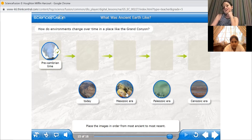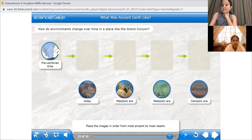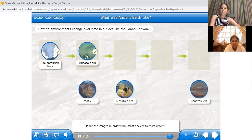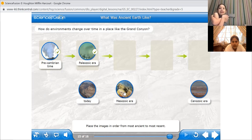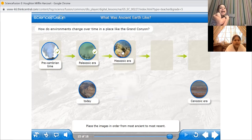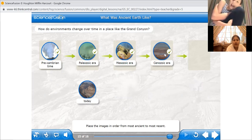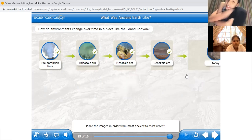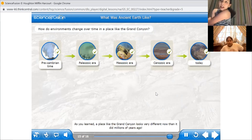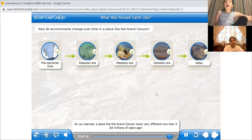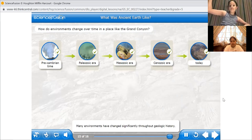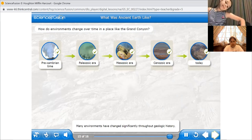A student answers: the Mesozoic era. Are you sure? The correct order is the Paleozoic era. Excellent. What comes after? Now the Cenozoic era — wait, the Mesozoic era. The Paleozoic era. Excellent. Finally: the Paleozoic era, the Mesozoic era, then today. Excellent. Great job. As you learned, a place like the Grand Canyon looks very different now than it did millions of years ago. Many environments have changed significantly throughout geologic history.